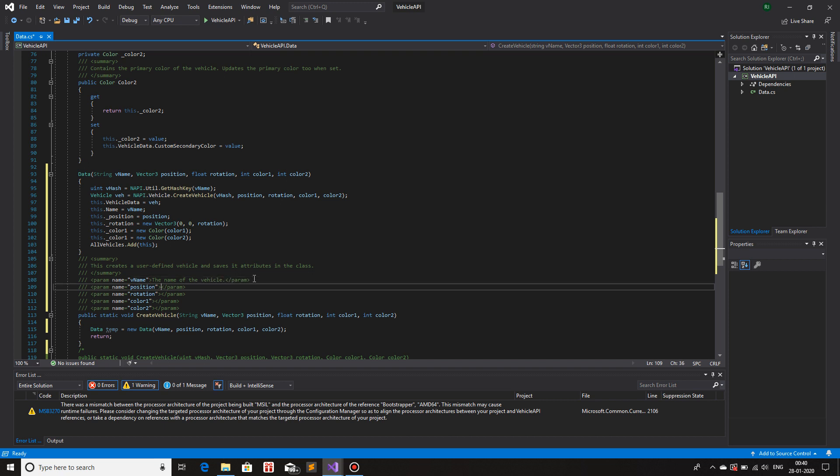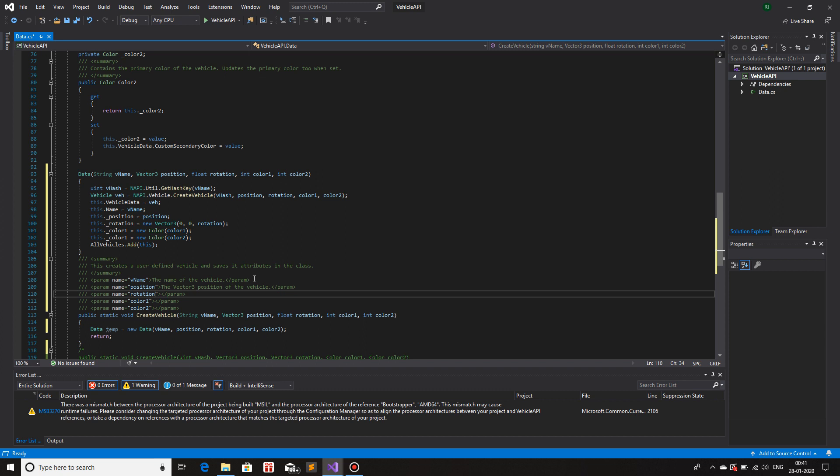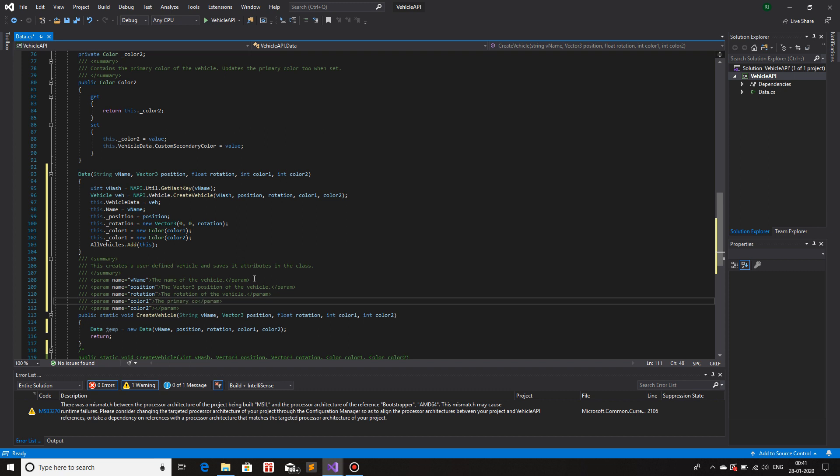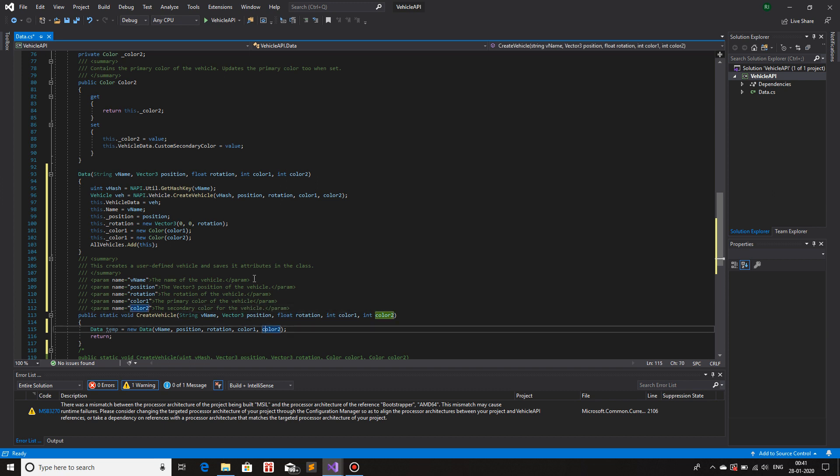And over here, position. So the vector 3, position of the vehicle. The rotation of the vehicle. The primary color of the vehicle. And the secondary color for the vehicle. This is about it.